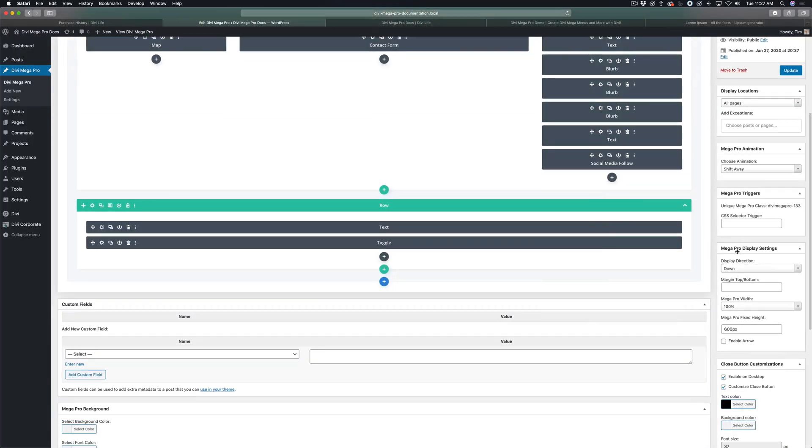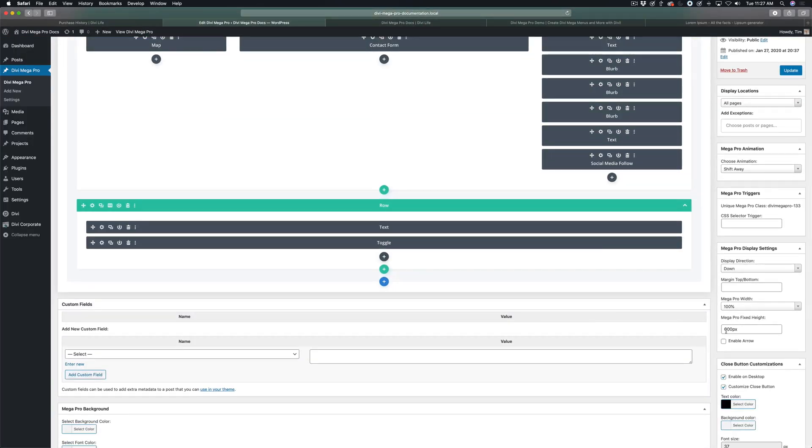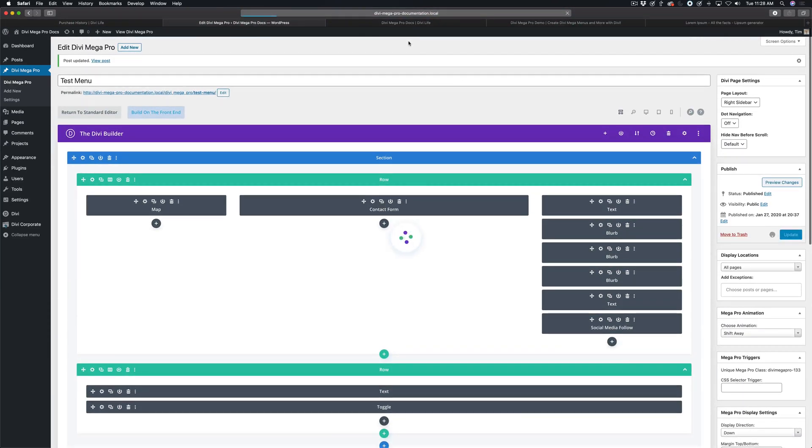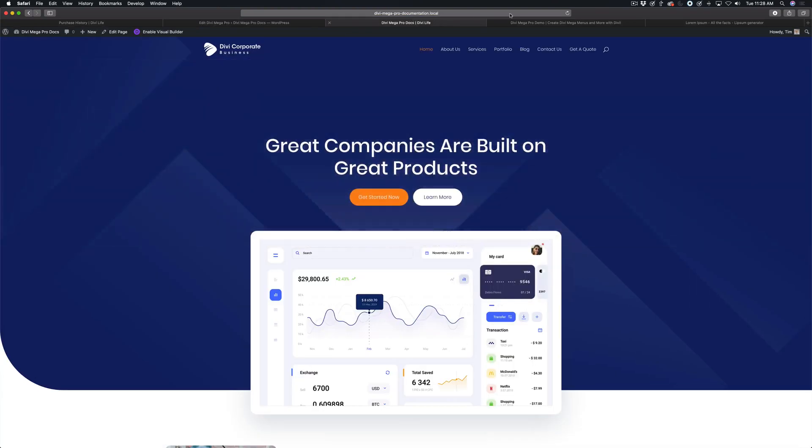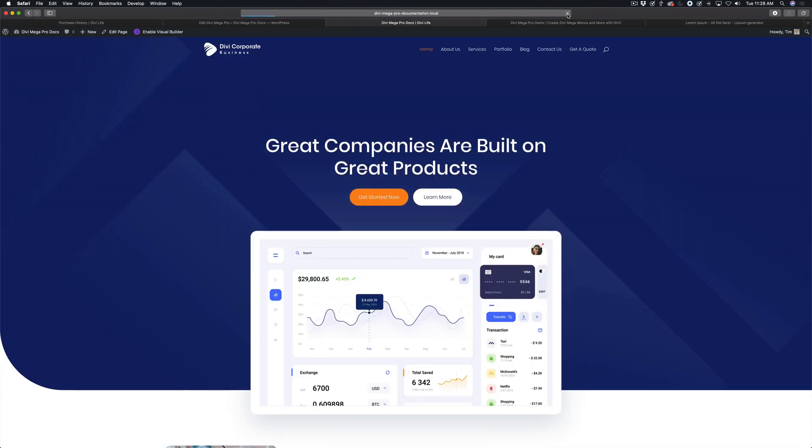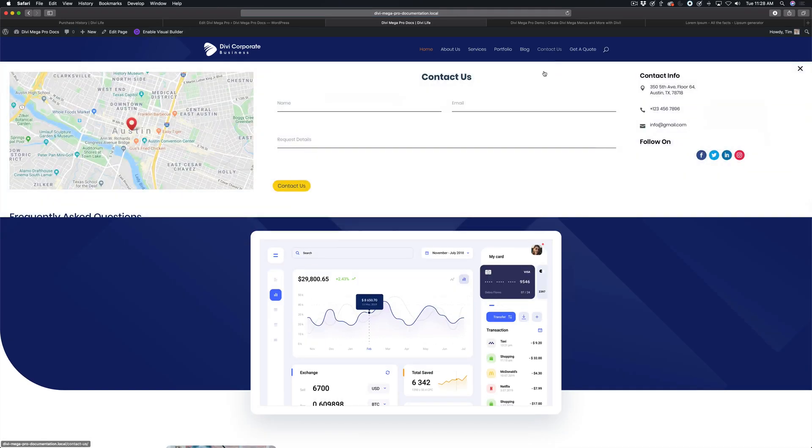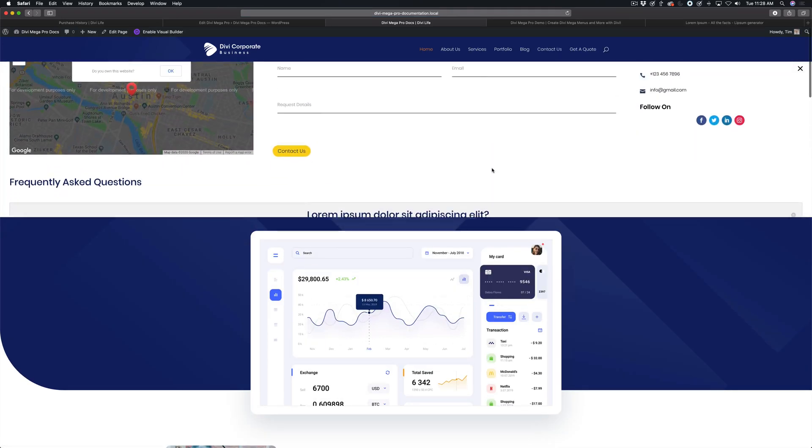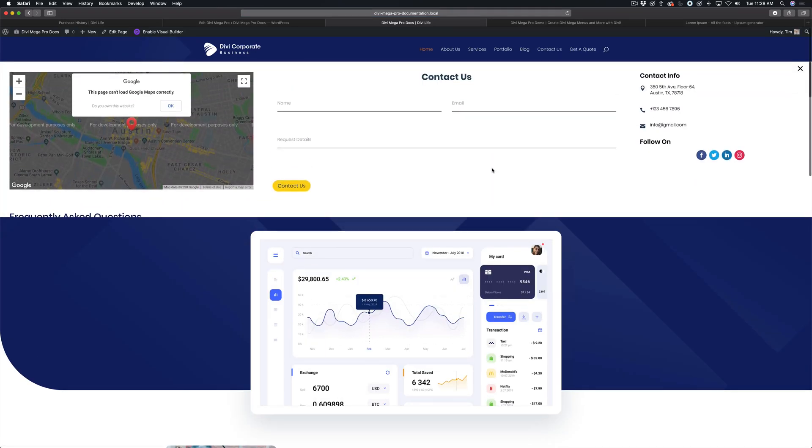So let's try moving that down to more like 500 pixels and see what that looks like. Refresh this. That's a little better, it shows that there's more content underneath,